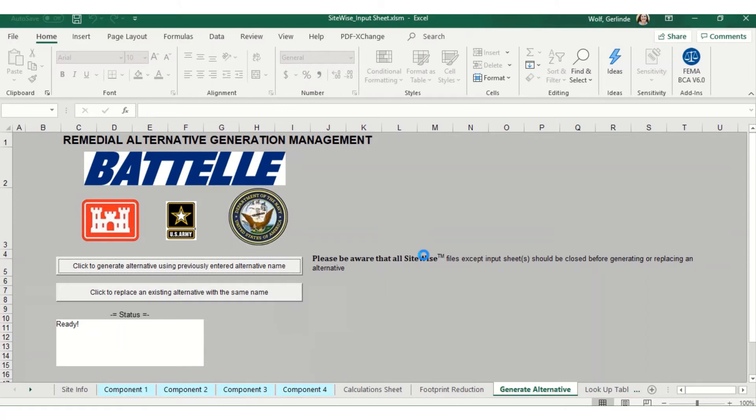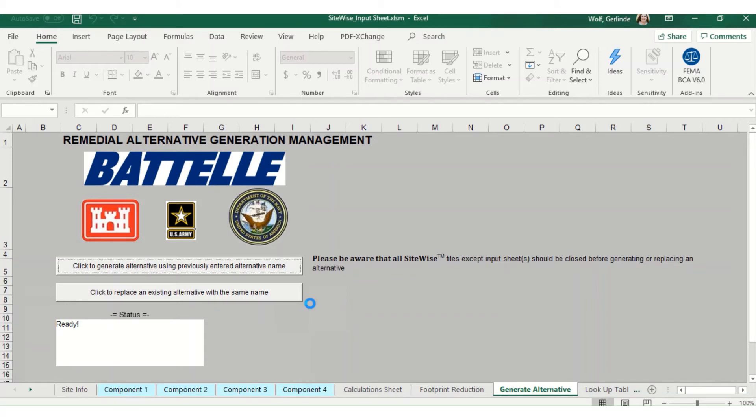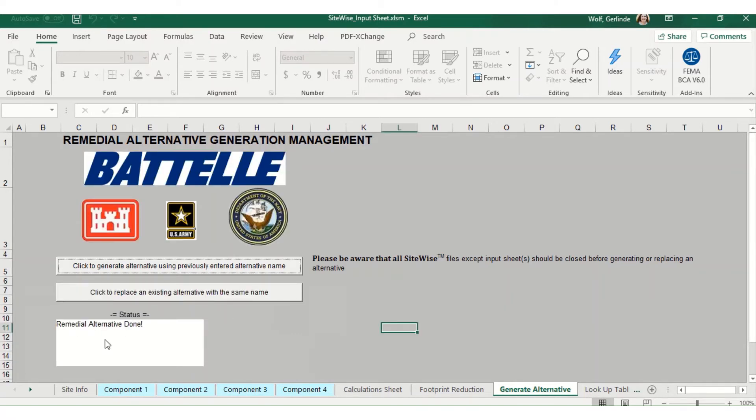SiteWise will then run and generate your alternative. You can check the status bar down here and it will let you know when it's done. Sometimes it takes a little while, so just be patient and let the tool do its work. Here we go. Remedial alternative is done.